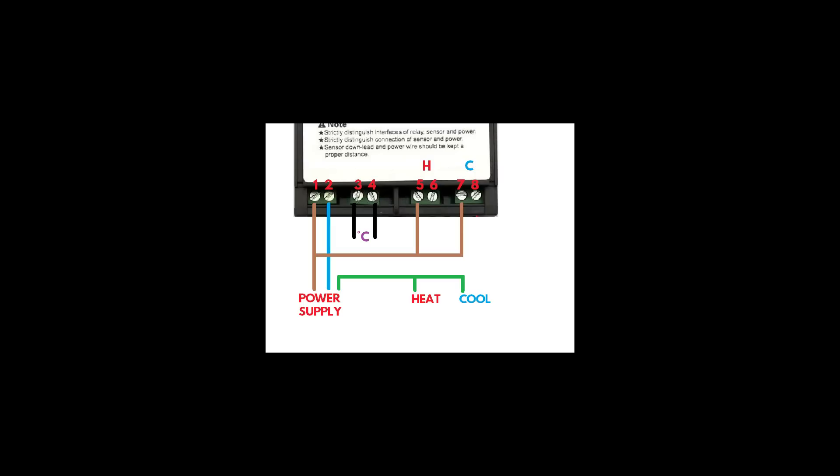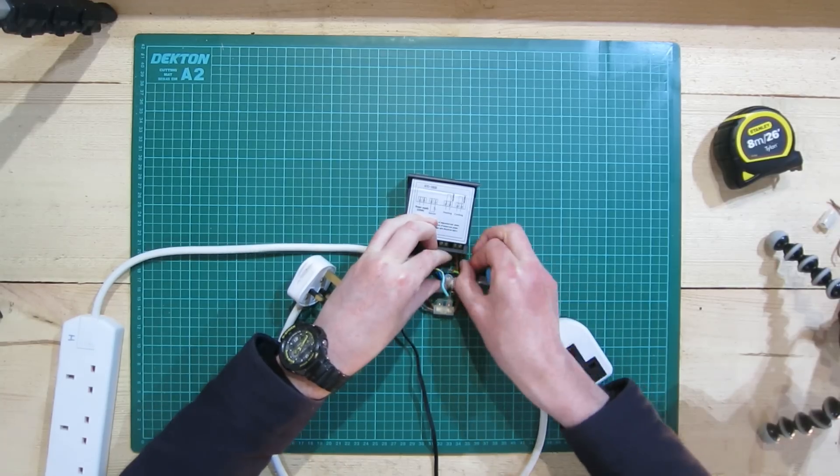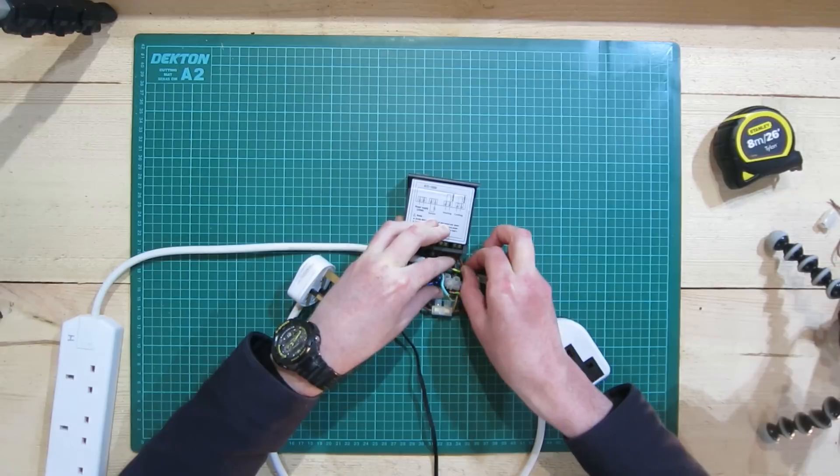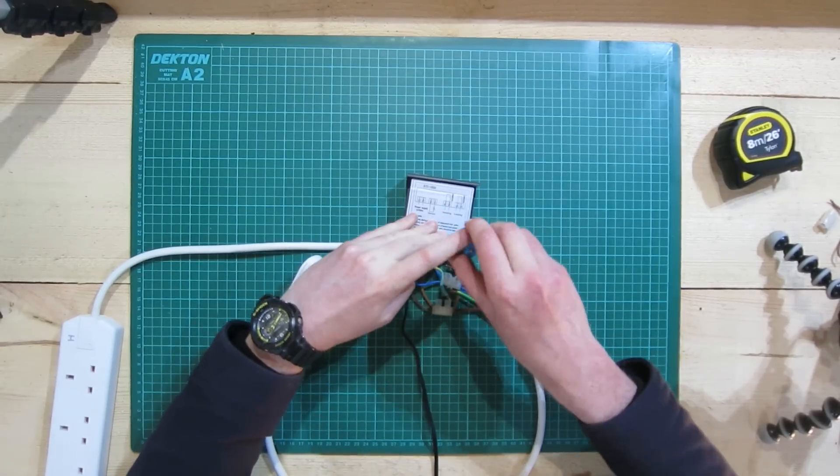Next, we'll connect the earth wires. This is the simplest part—we just connect the green wires from the power supply, heating, and cooling circuits together. None of these go via the STC; you can connect them all together directly.